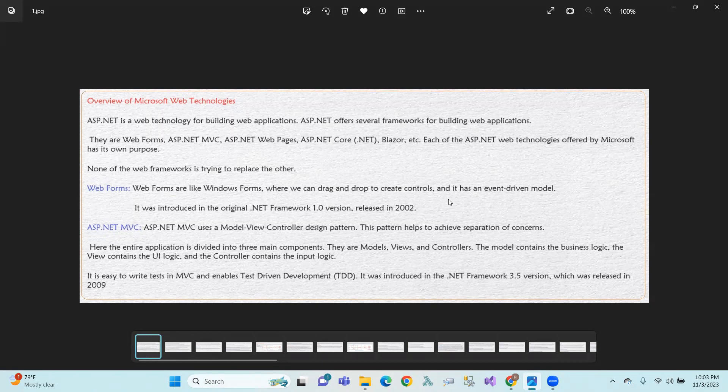Model handles business logic — we can do properties, use variables, and do database operations. View handles the user interface, the graphical interface. Controller handles input logic — it takes input, interacts with the View and Model.